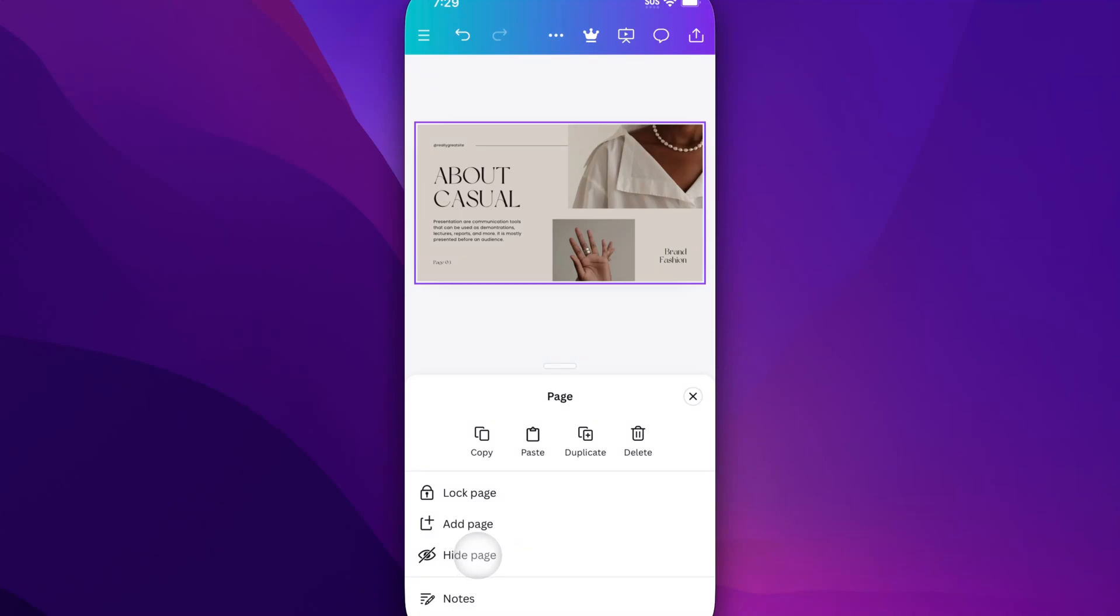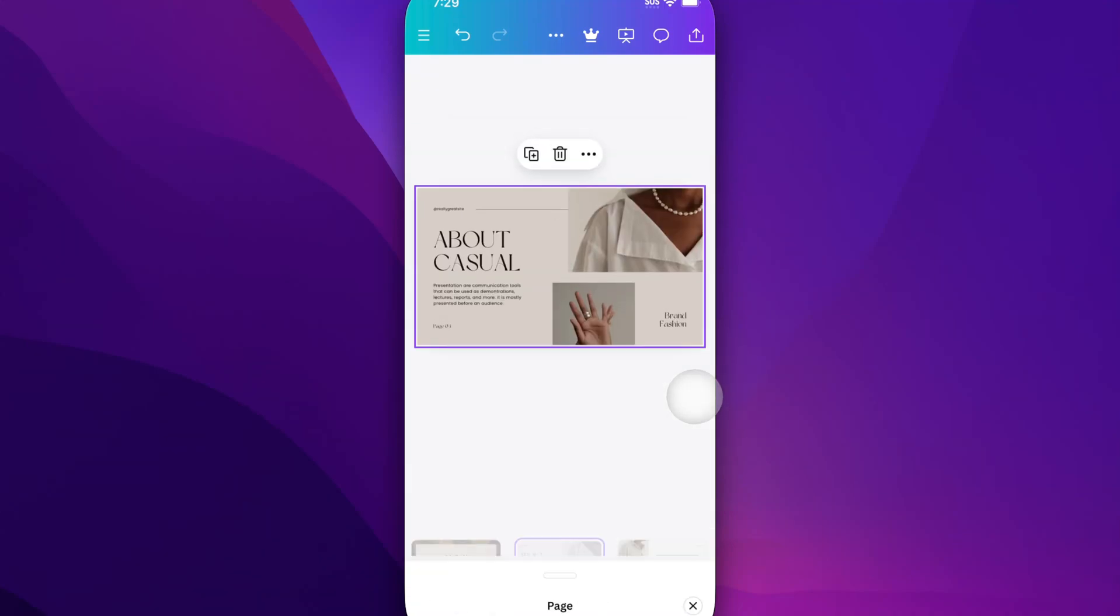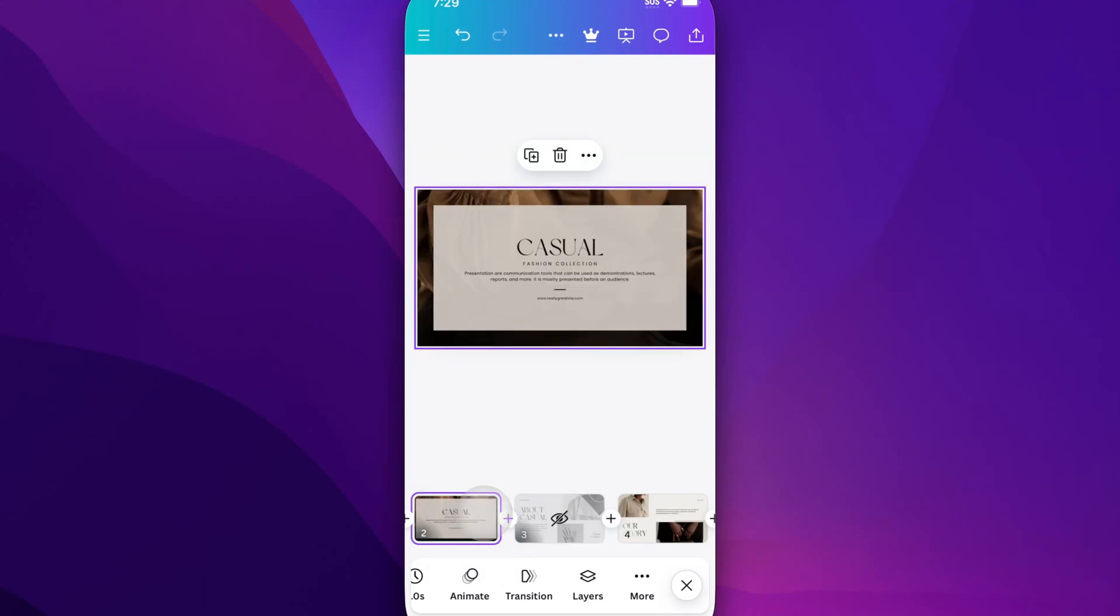So if we hide the page and exit back out, we'll see that indicated here with the eyeball icon and a slash through it, which means that when we present this, it'll skip over that page and we won't see the about page after this casual slide.